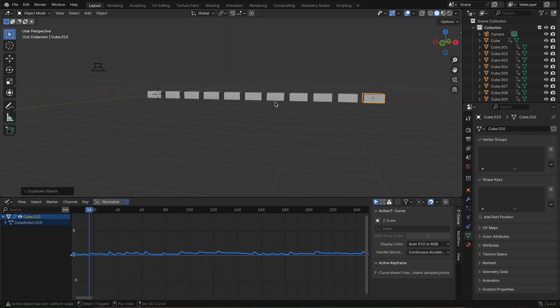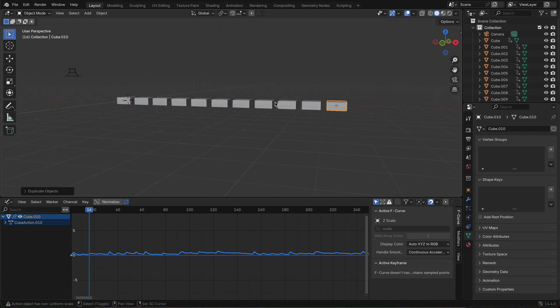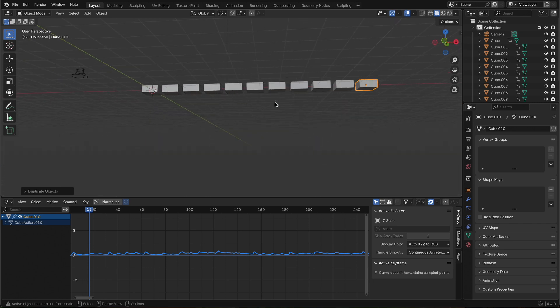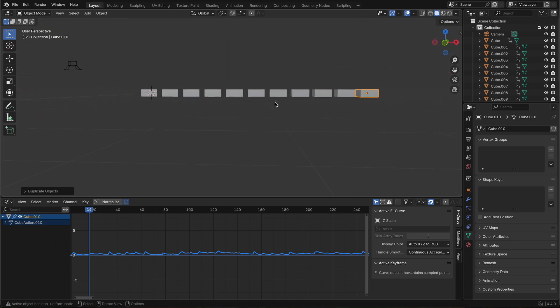Each bar needs its own flavor. To create a more natural wave feel, we'll adjust the amplitude of each bar. I usually make the center bar move the most and gradually decrease the motion as we move outward. To do this, select the center bar,